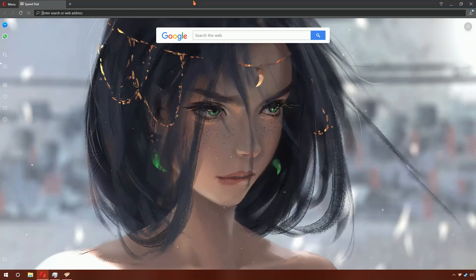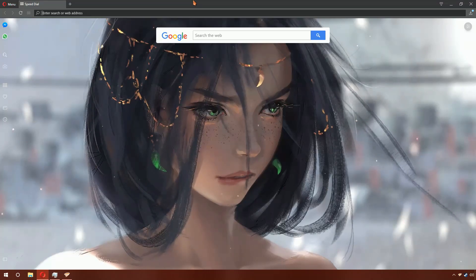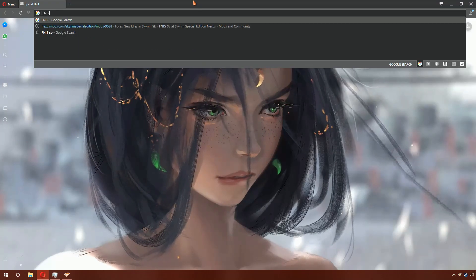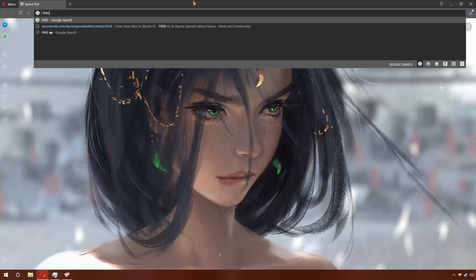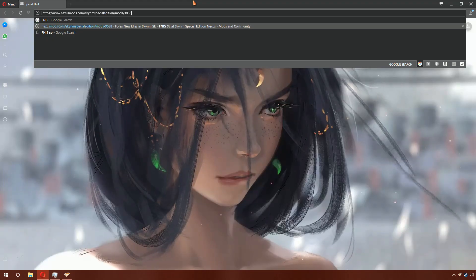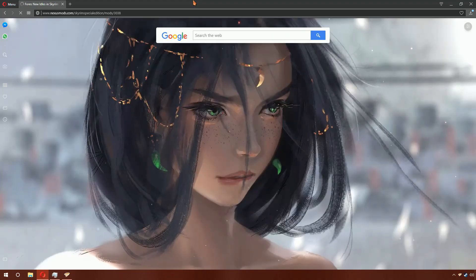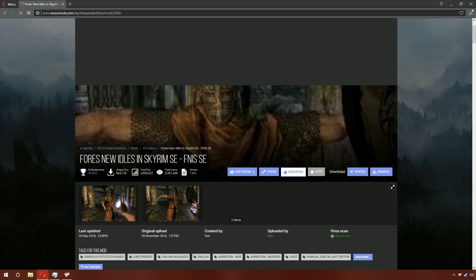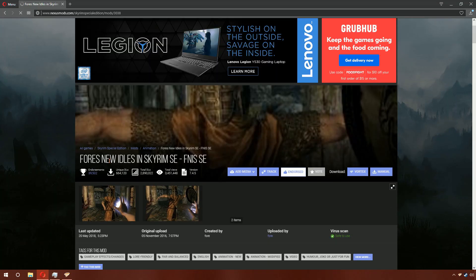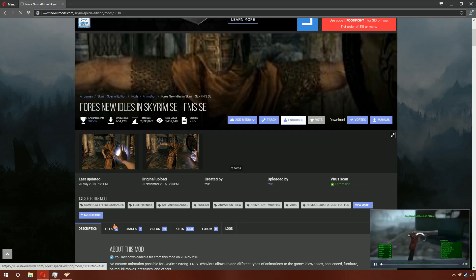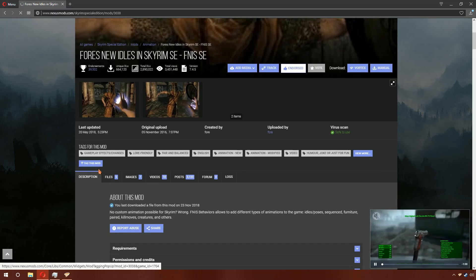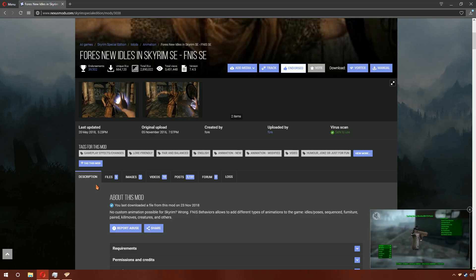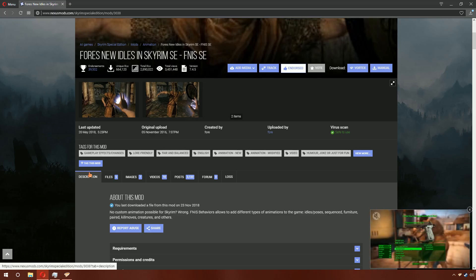One of the most commonly used mods in Skyrim is FNIS, or FINIS. It stands for Fores New Idles in Skyrim. With this mod, you are able to alter the animation sequences of the character and NPCs.